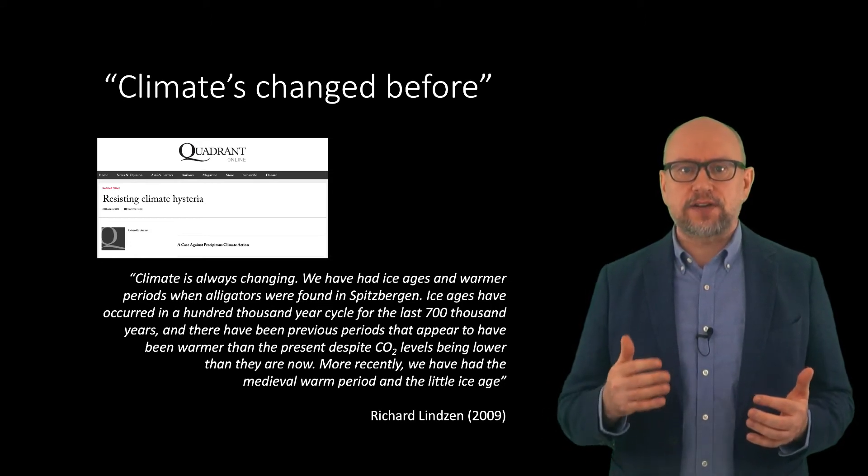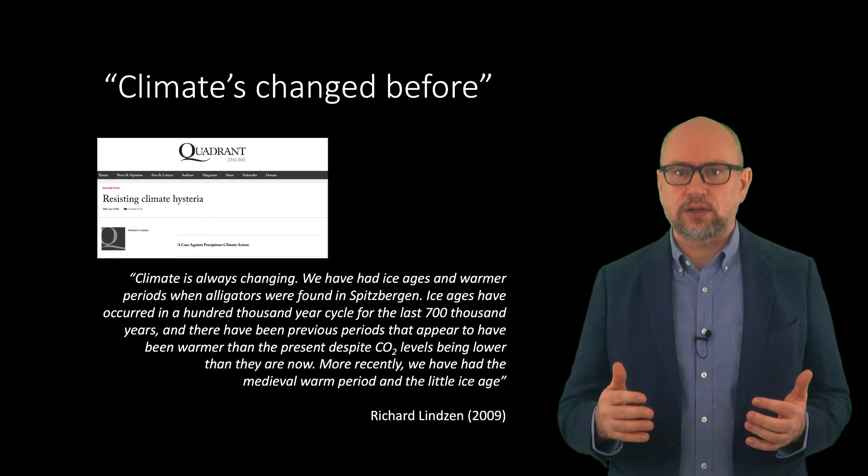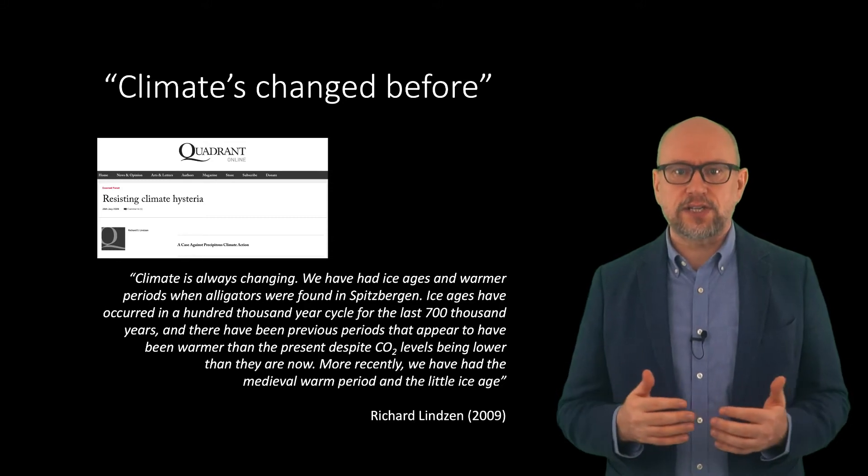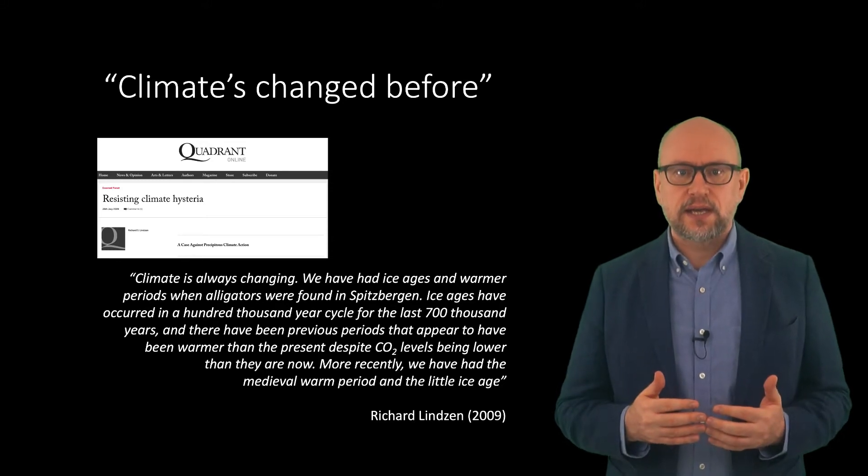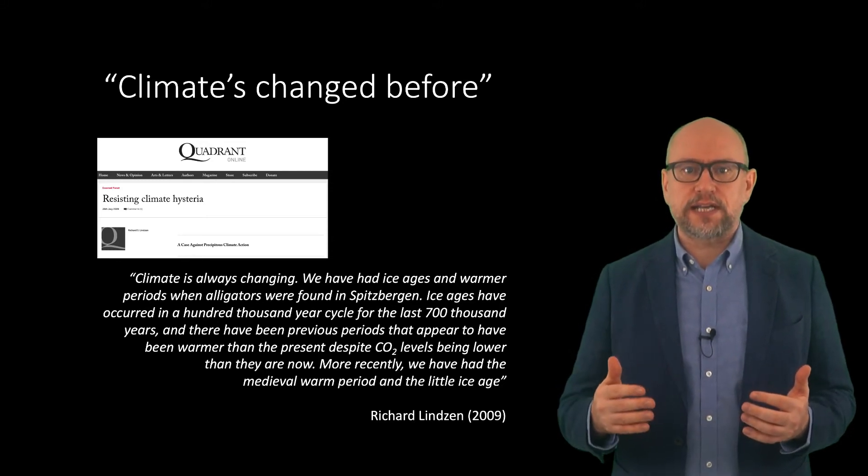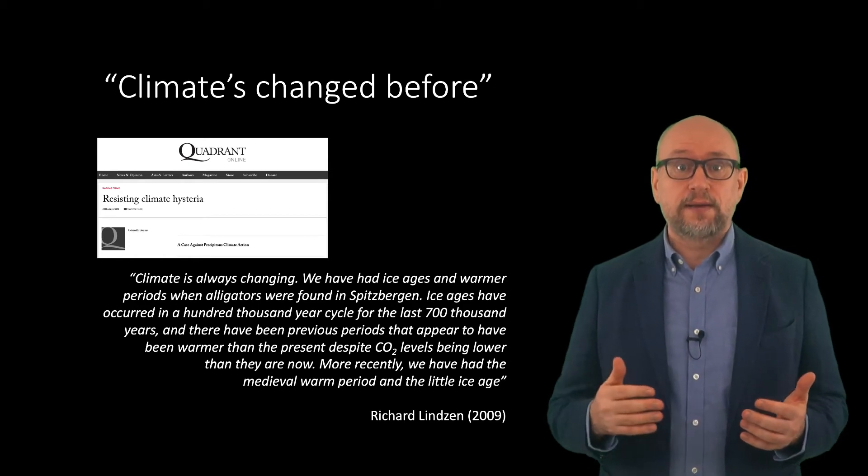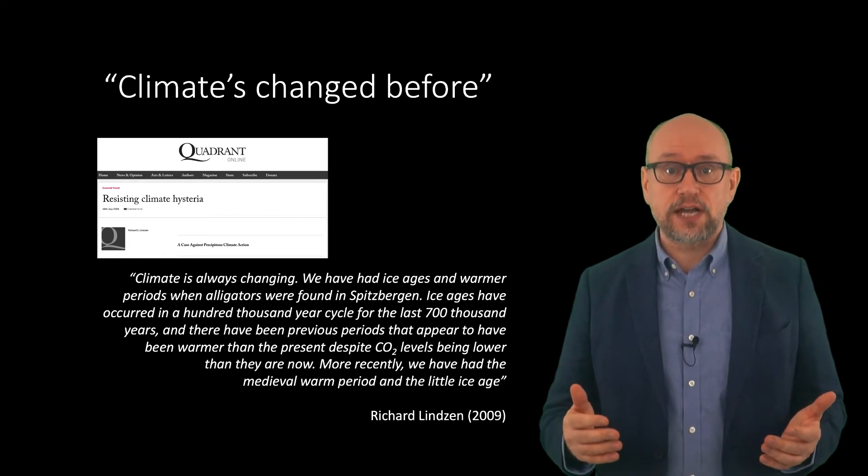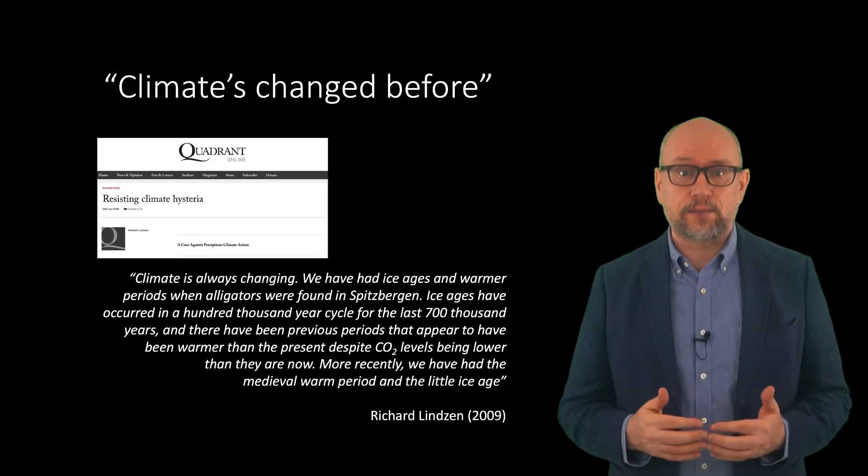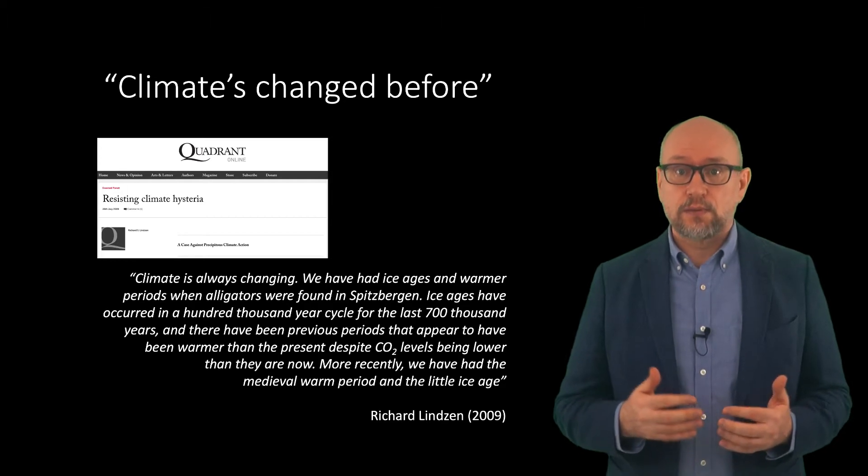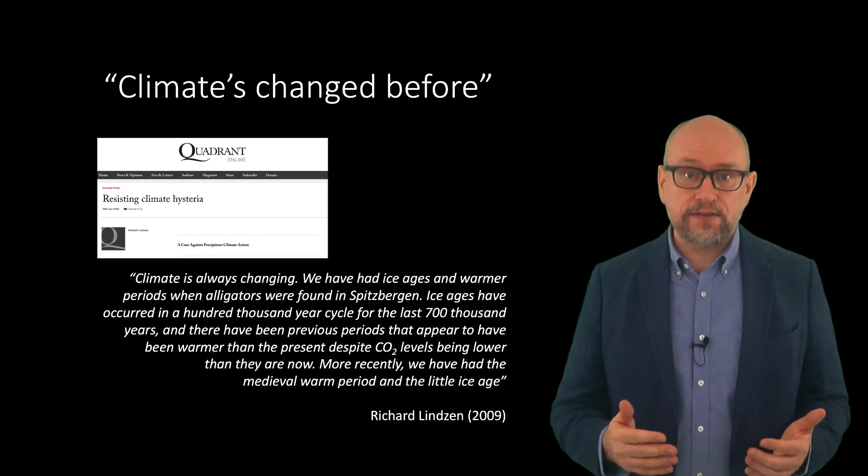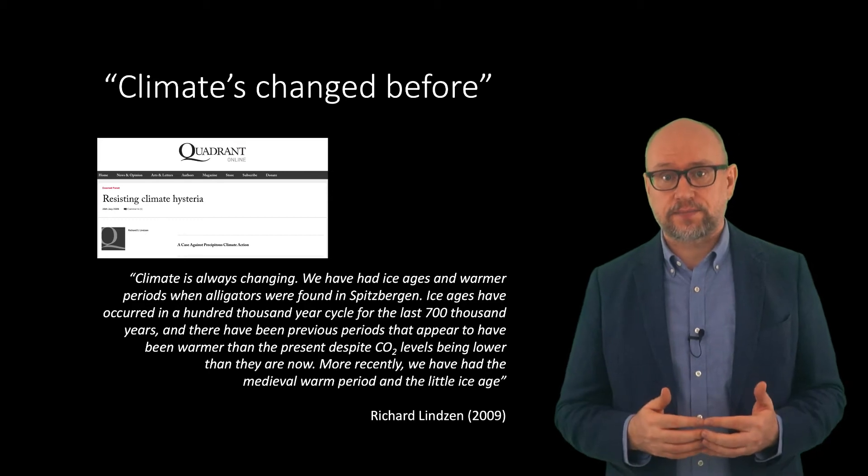Ice ages have occurred in a hundred thousand year cycle for the last seven hundred thousand years, and there have been previous periods that have appeared to have been warmer than the present despite CO2 levels being lower than they are now. More recently we have had the medieval warm period and the little ice age.